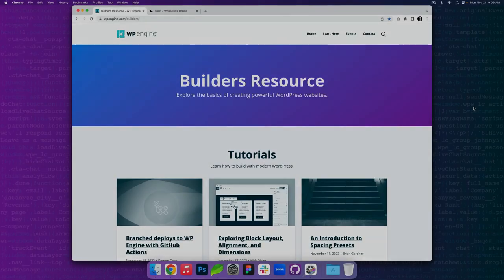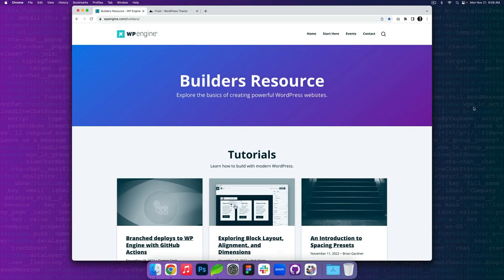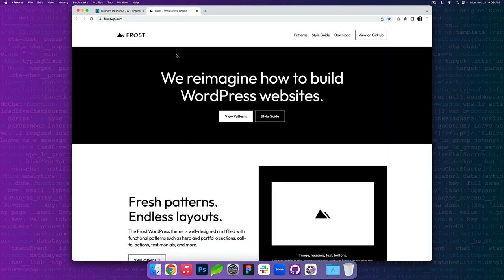There's a whole lot to love about WordPress. Fluid spacing and fluid typography are just two features that allow builders to create responsive websites that optimally perform. We're so excited about what we're doing here at WP Engine Builders and our developer relations team, and look forward to teaching you more. If you're looking to explore the basics of creating powerful WordPress websites, check out our builders resource at wpengine.com/builders. If you want to learn more about Frost, check it out at frostwp.com. Thanks again for watching and have a great day.